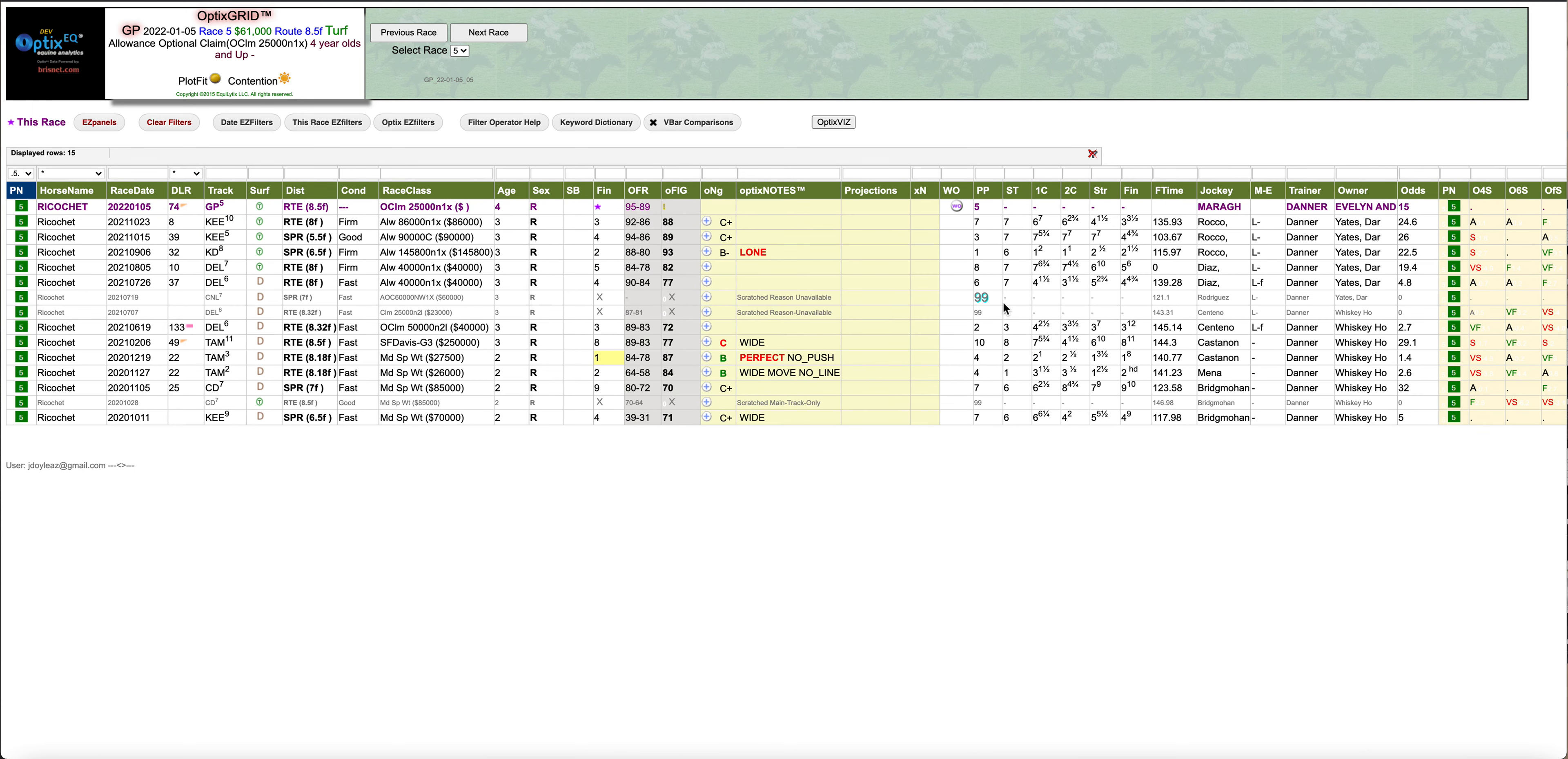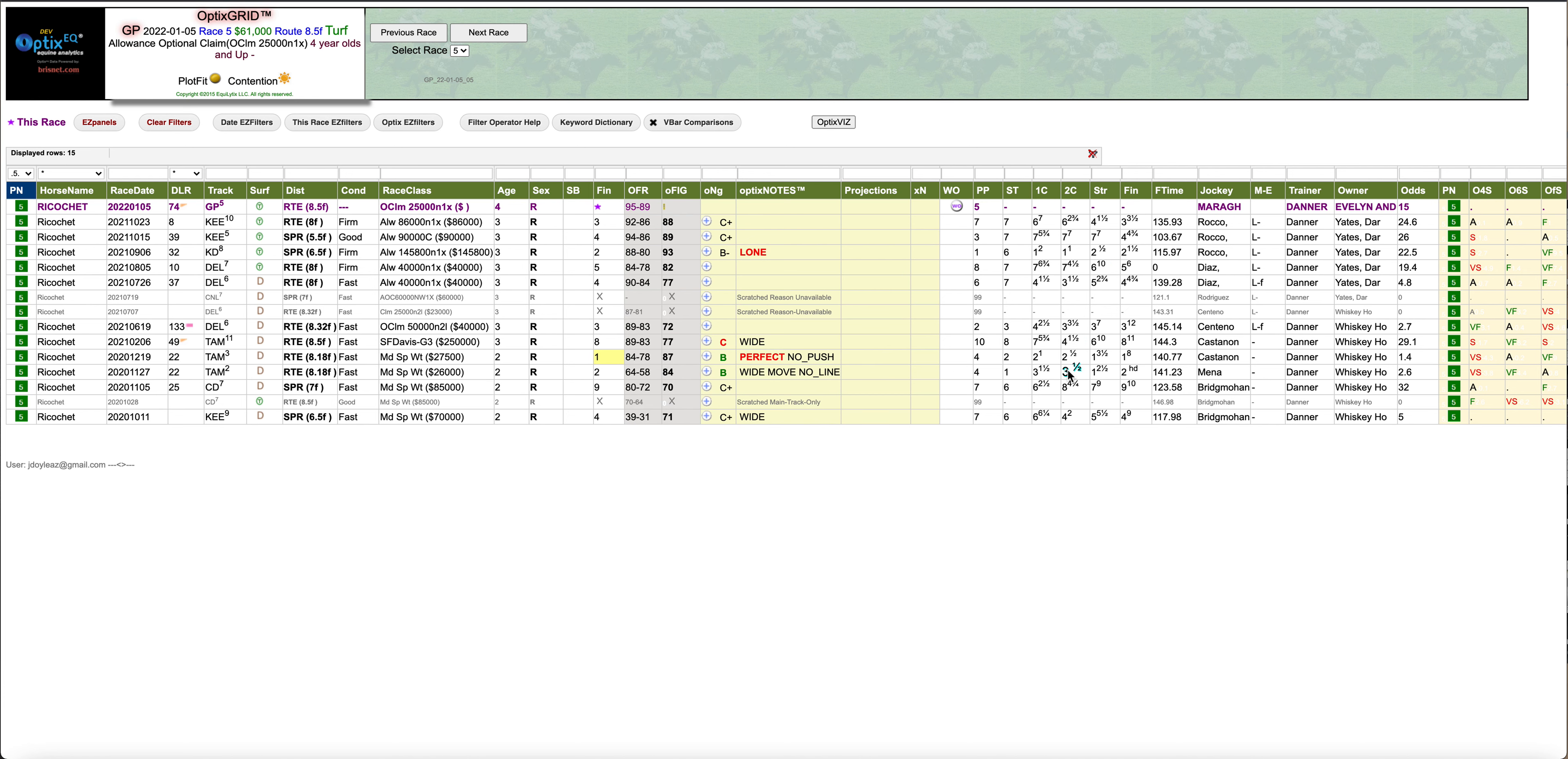So here's another horse, he's coming off a little bit of a layoff, but another horse I'd be using in exotics. Just because again, this horse is going to be 15 to 1.